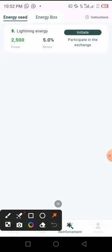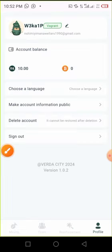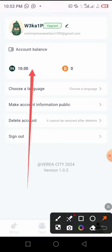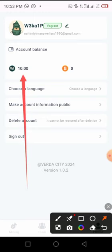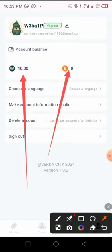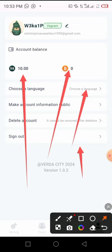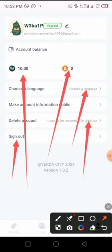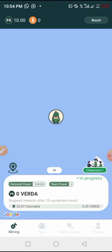Now let's click on the Profile section. On your profile, you can find your balance. Once you sign up using the invitation code, you will get 10 VA. You will also see BTC rewards that you will be given as you mine. You can choose the language, delete your account if necessary, or sign out to log in with another account. That is how you open an account on this new crypto mining project. Thank you for watching.